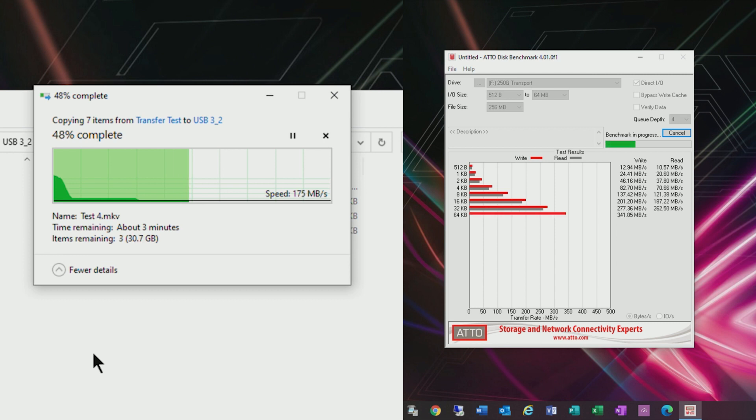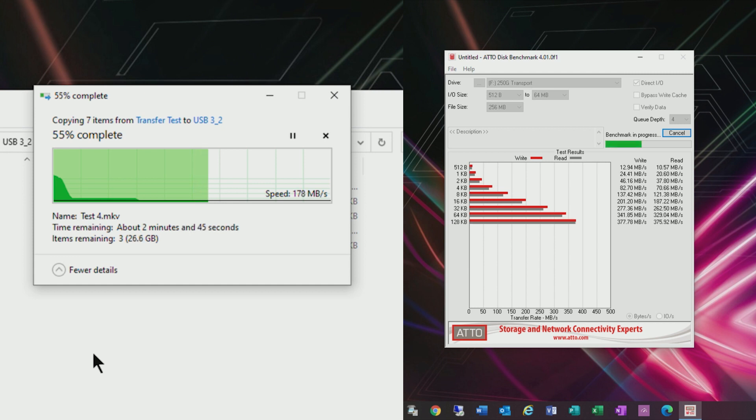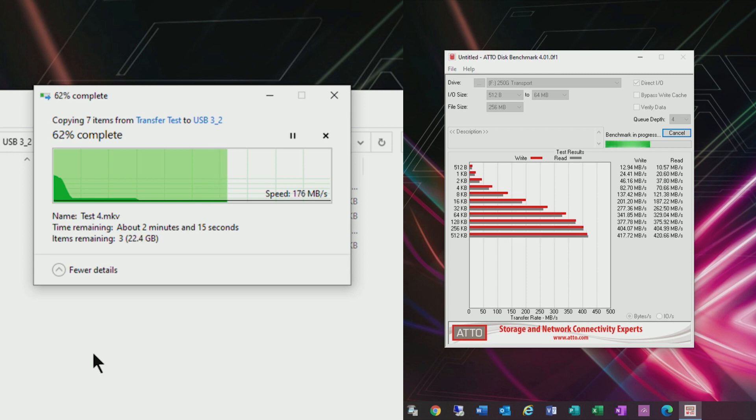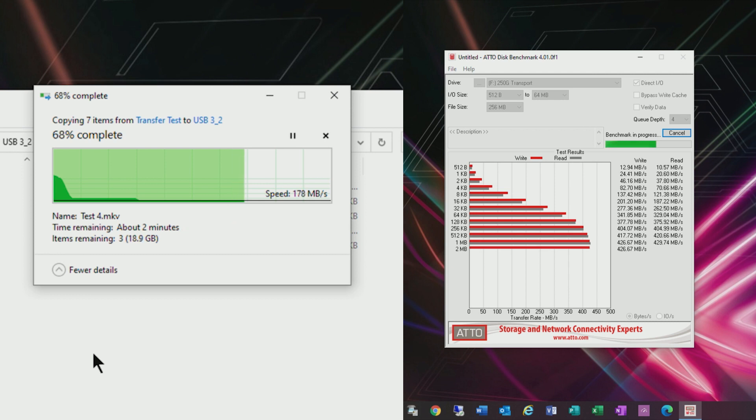One last thing I wanted to cover before ending the video is adapters. During my testing I used a couple different adapters and I found huge variances in performance when you attach a native cable to an adapter. In some cases the difference was four or five times the speed degradation.